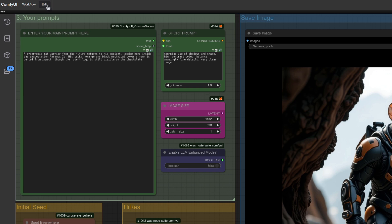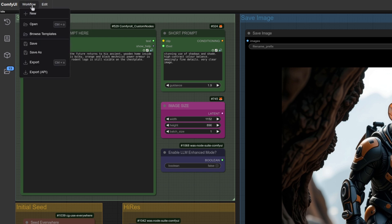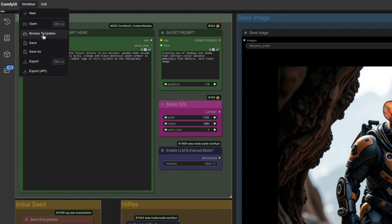Up the top we've got workflow and edit. Edit just has the usual stuff in there—undo, redo. Workflow has changed a little bit. As you can see now it makes a bit more sense. You've got new, open, browse templates, save and export.